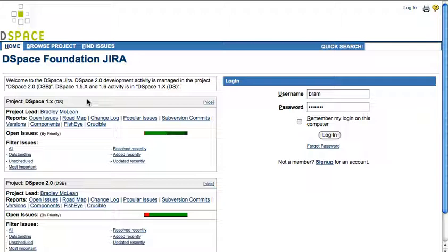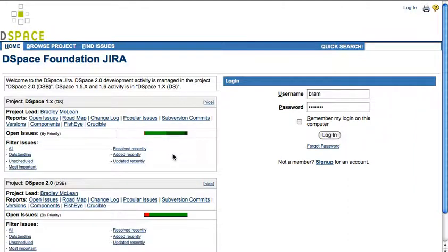The DSpace 2.0 project gathers more long-term functionality requests and is bound to become very active again once 1.6 is being released. Let's explore the 1.x project.